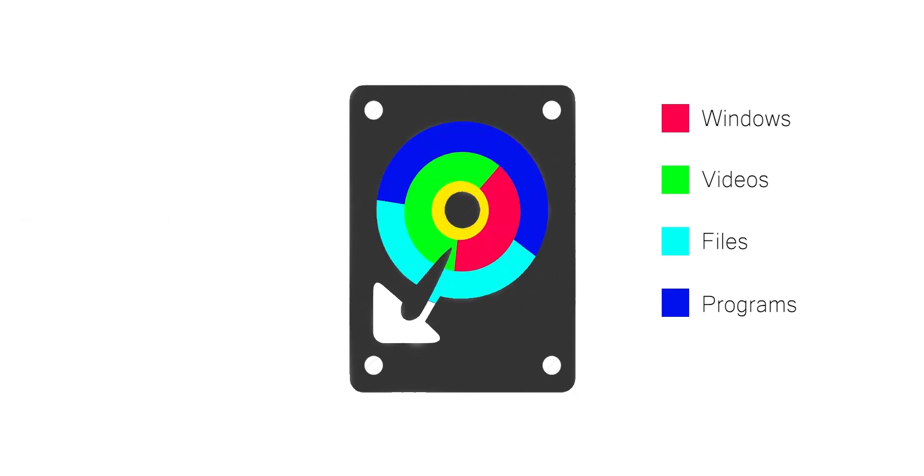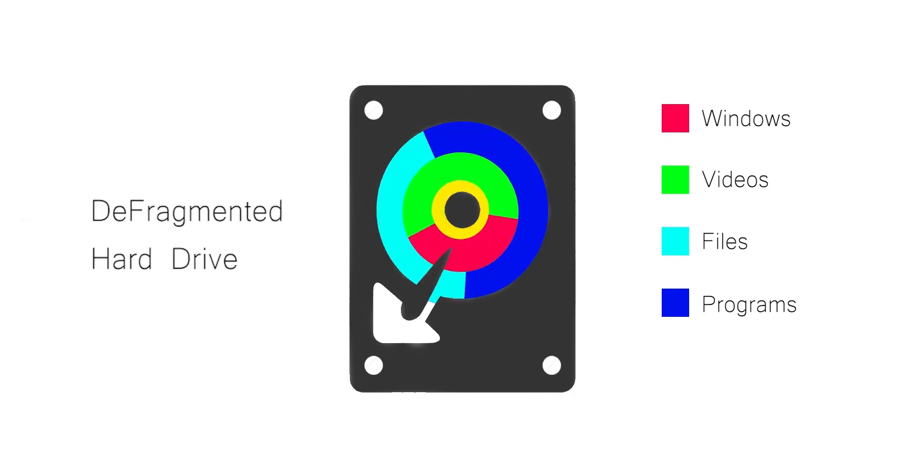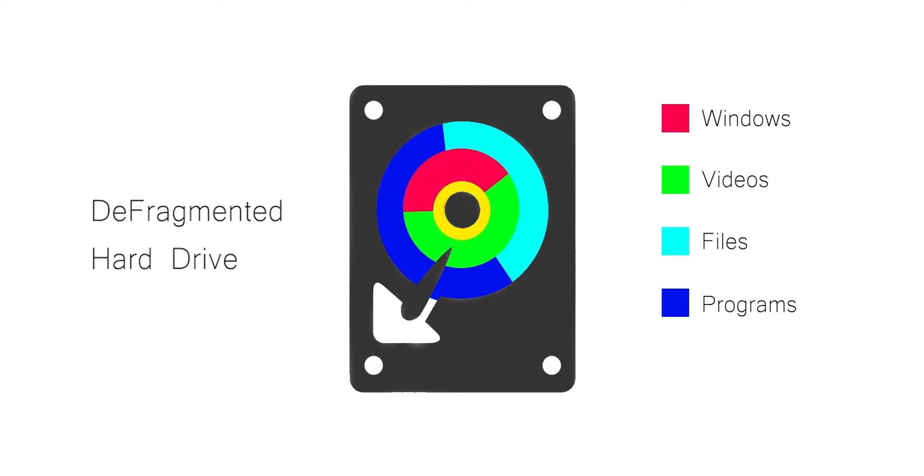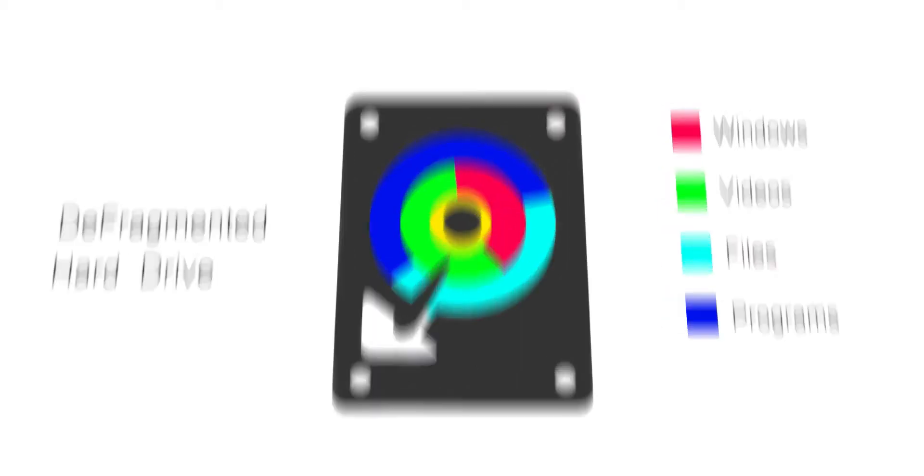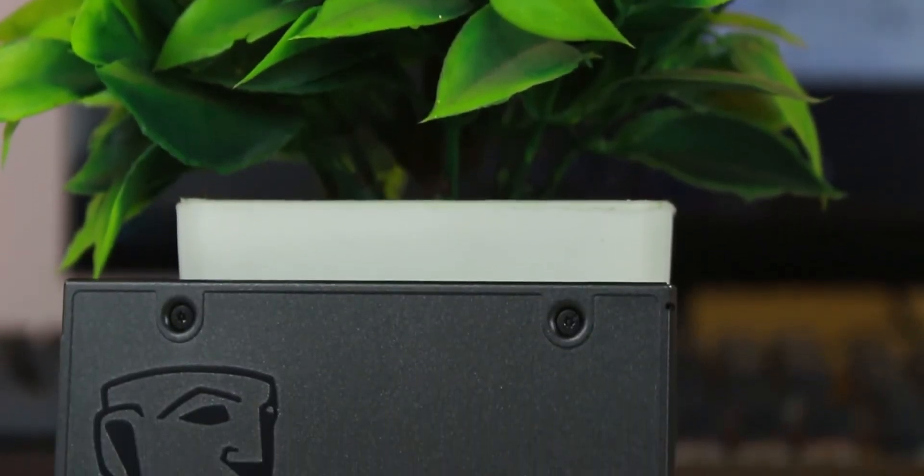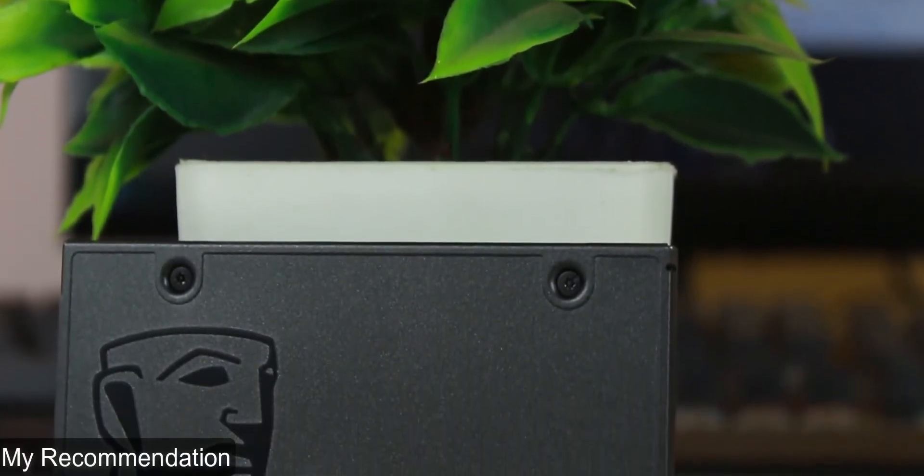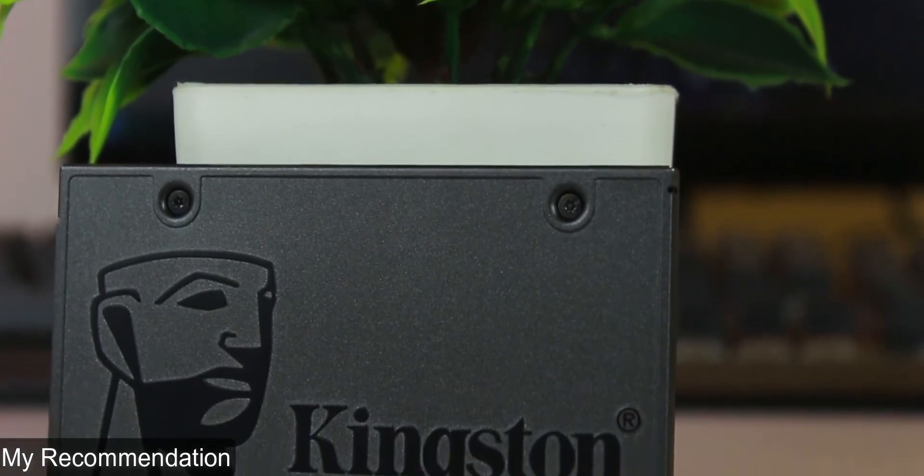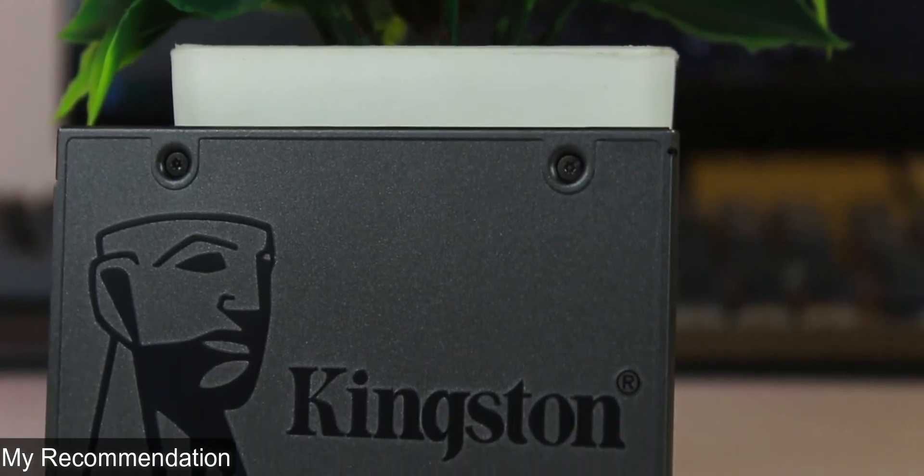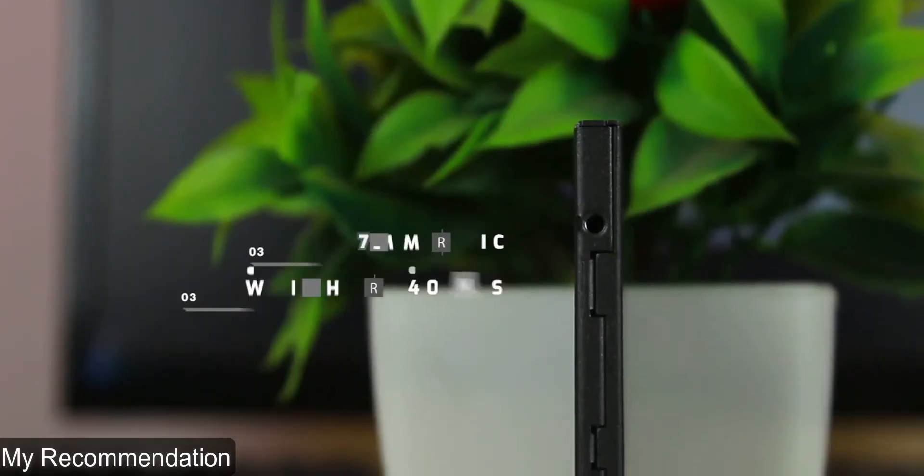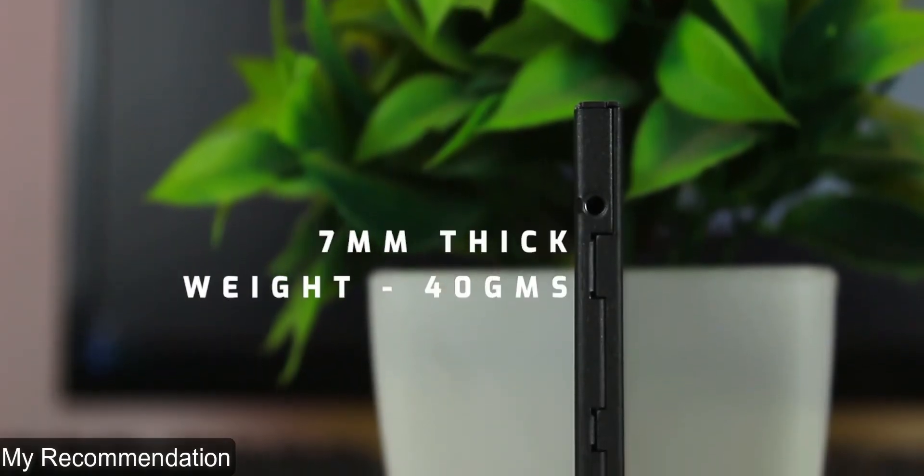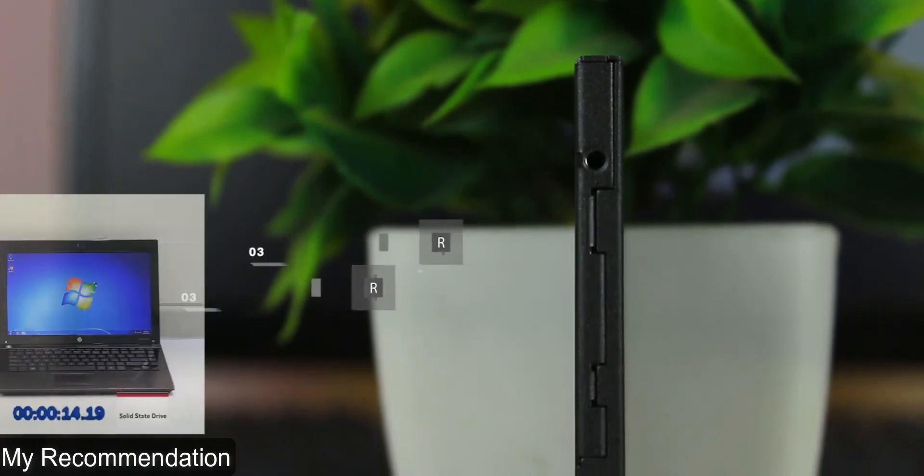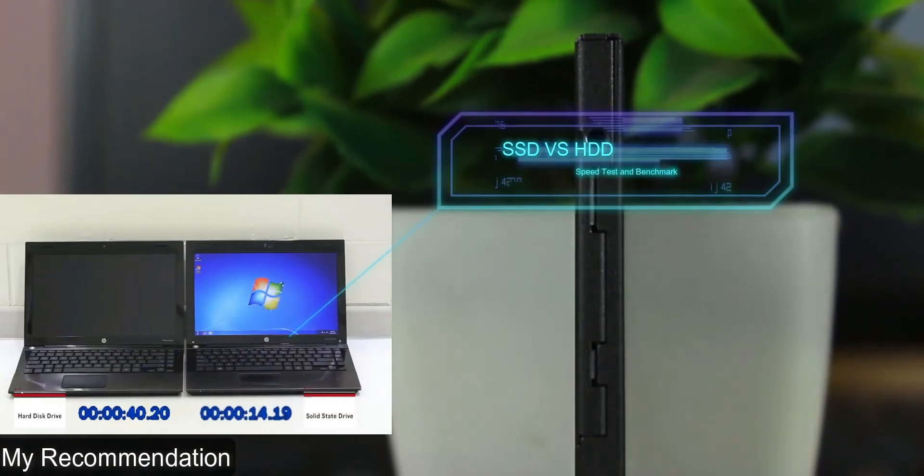By this way, your PC runs faster than before. Speaking of faster, check out the best budget high-speed SSD, which is much faster than a hard drive. If you don't know what SSDs are capable of, watch this video. Click on the I button.